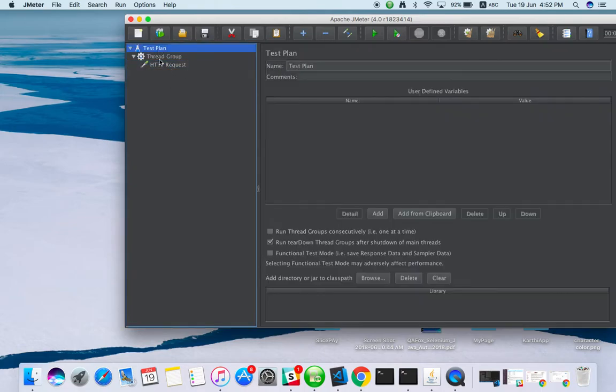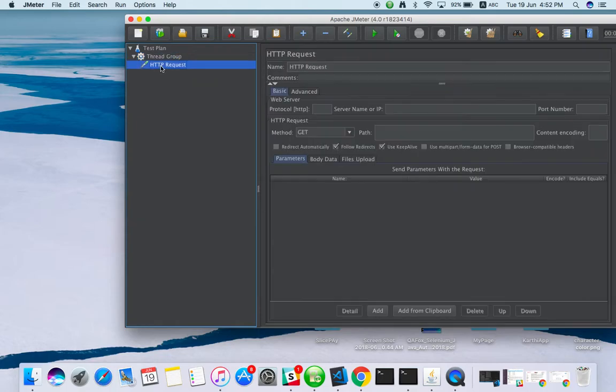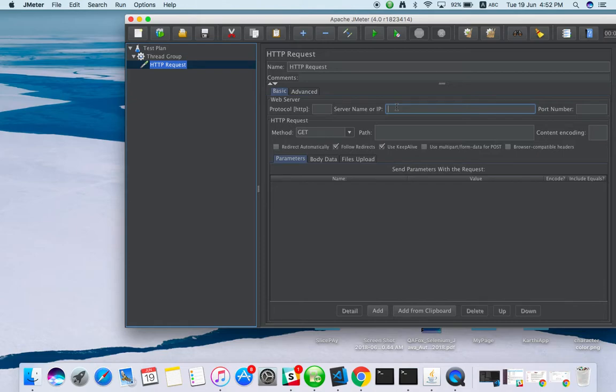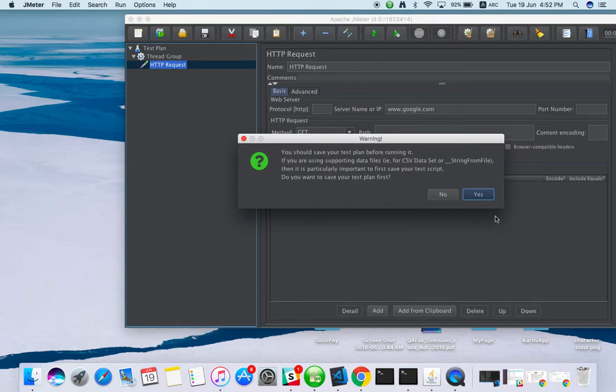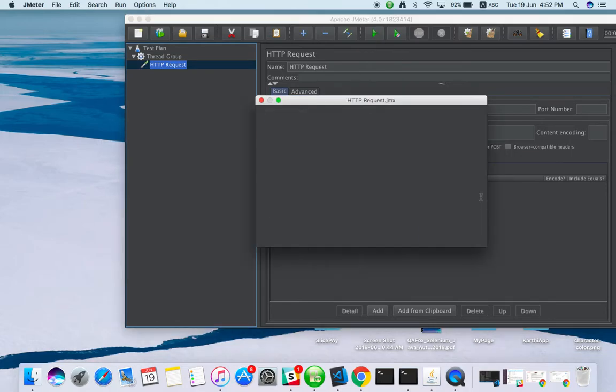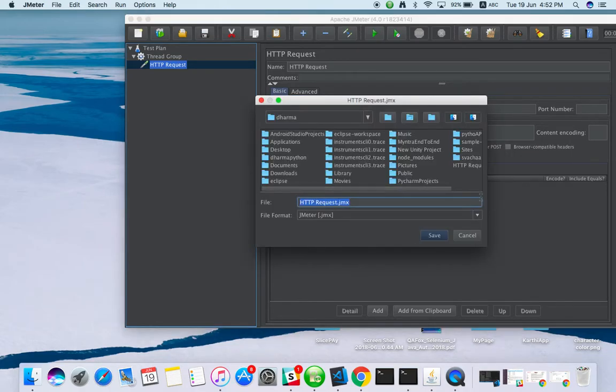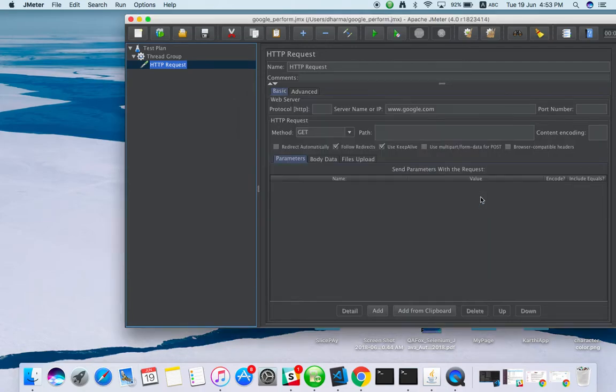We have created a thread group and HTTP request. In the HTTP request we have to mention which website you are going to do performance testing on. For an example we can take google.com. When you run it will ask you to save something like 'Google performance'.